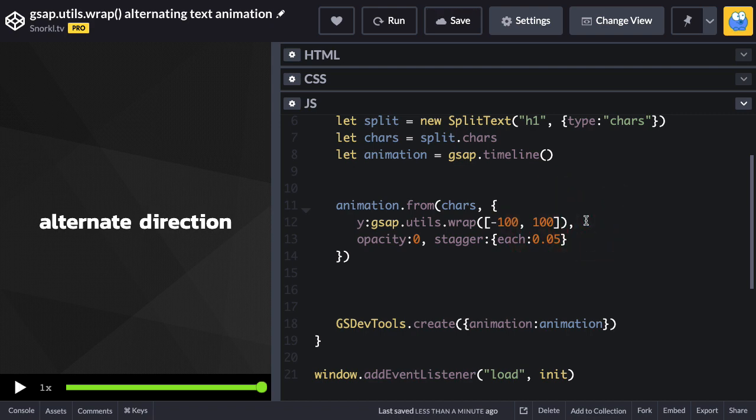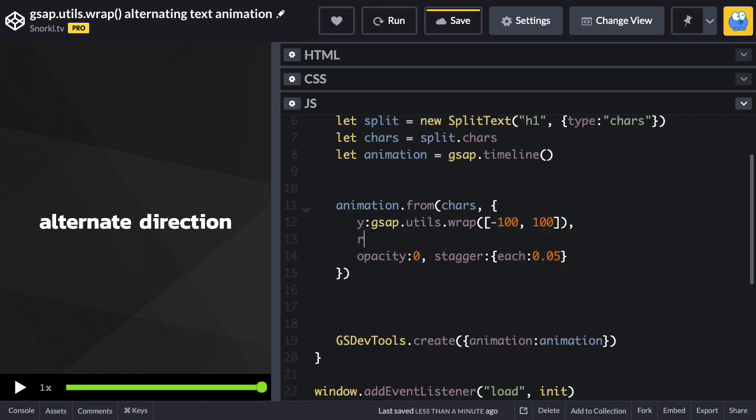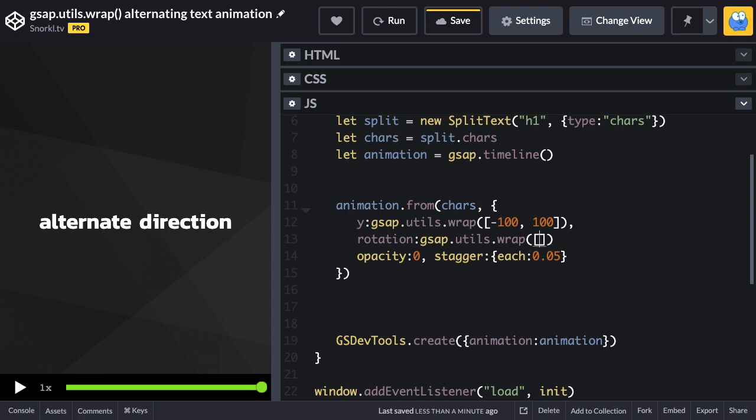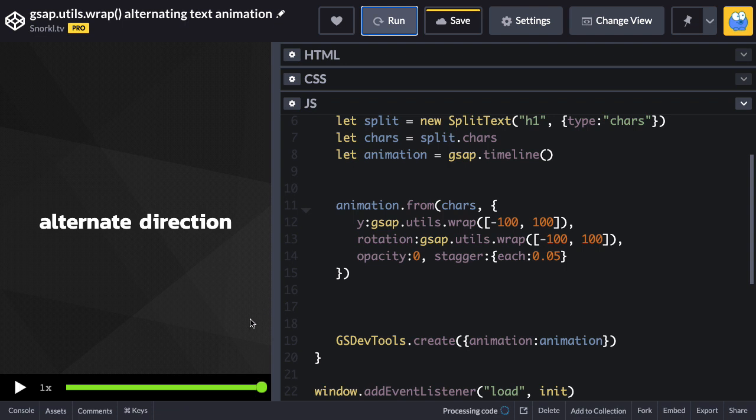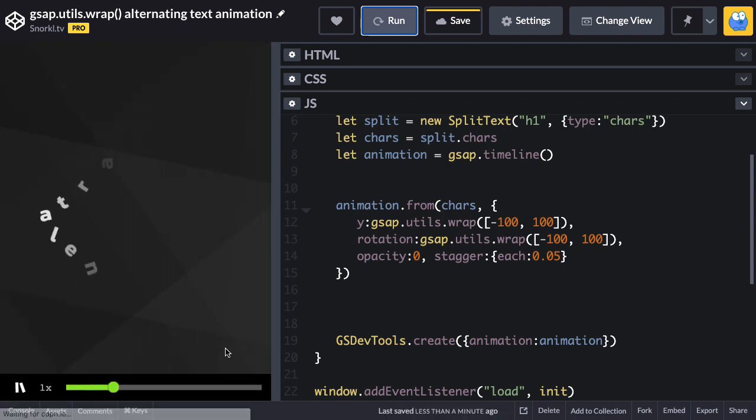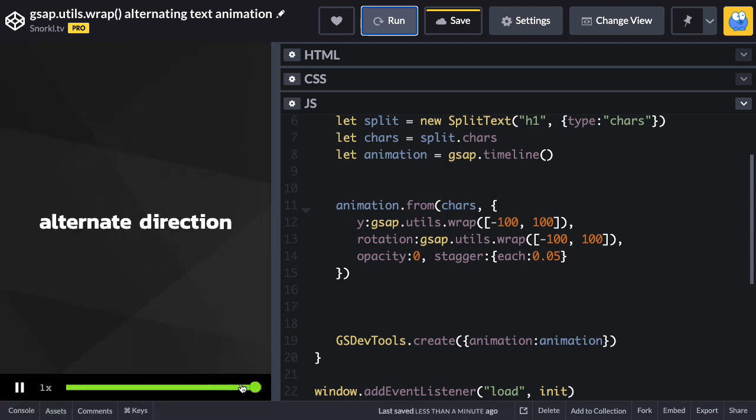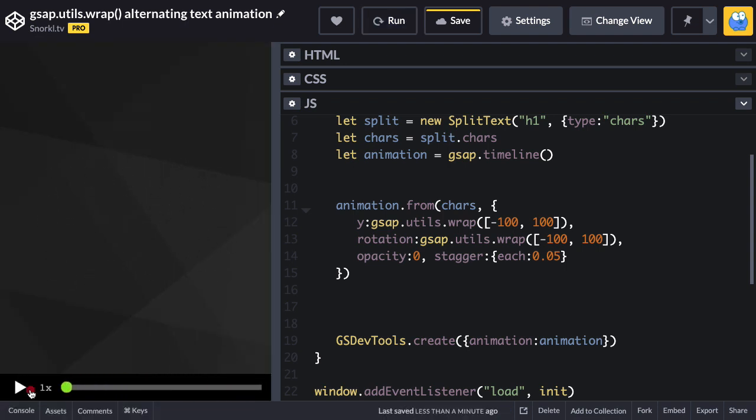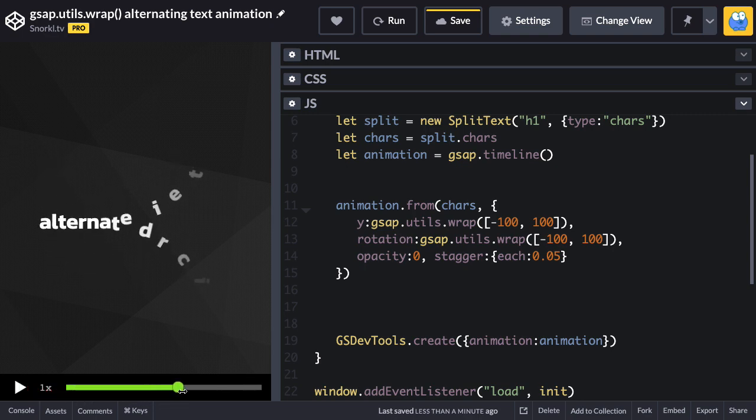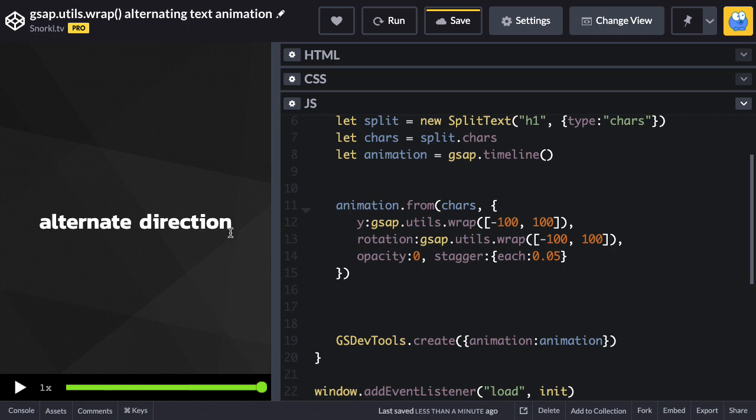We can do the same thing for something like rotation to make it a little interesting. I'll say gsap.utils.wrap and our array will be something like negative 100 degrees and 100 degrees. Let me put my little comma in there and now when I run we're going to get this really cool kind of like zipper effect I call it. Check that out—everything sort of comes in like a zipper coming together. Try doing that any other way.